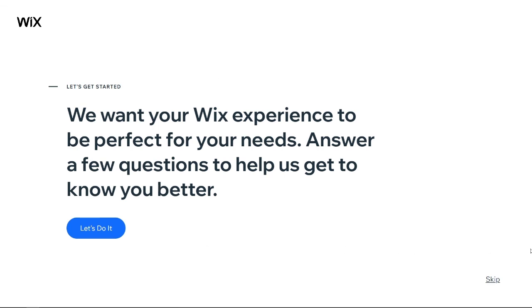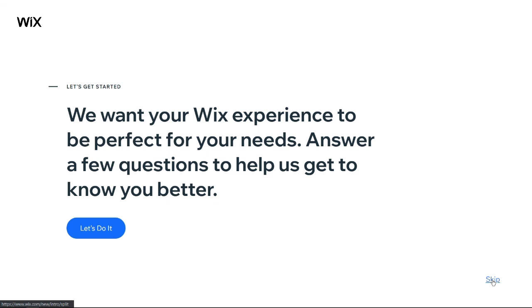Once you have created a Wix account, click Skip from the bottom right corner. Then click Choose a Template.